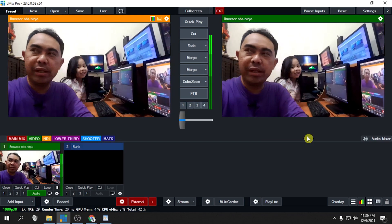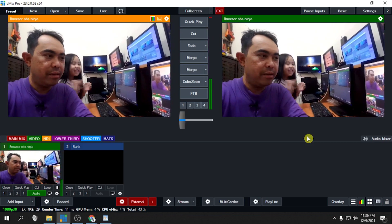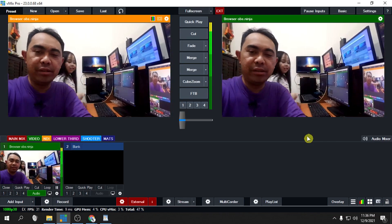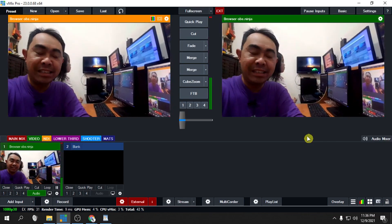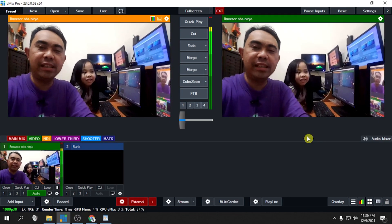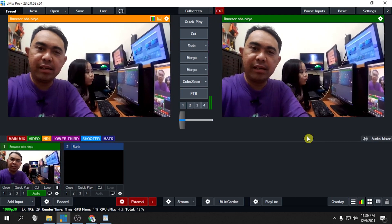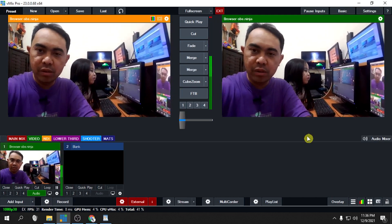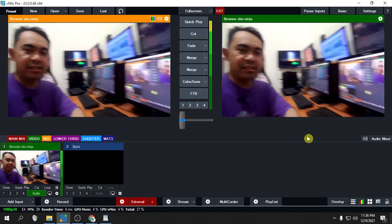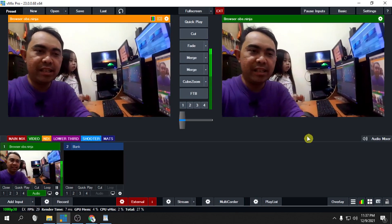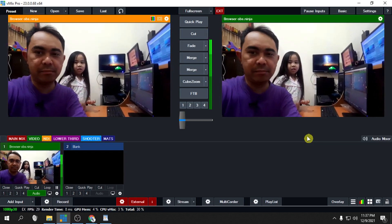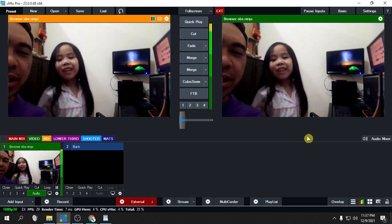This is very useful if you are doing a live report. If you're a reporter, just have a cell phone and use it to feed video back to the studio using OBS.ninja. Just open OBS.ninja, open the camera on your cell phone, give the link to the VMix operator, and just like that they can view the camera of your cell phone.